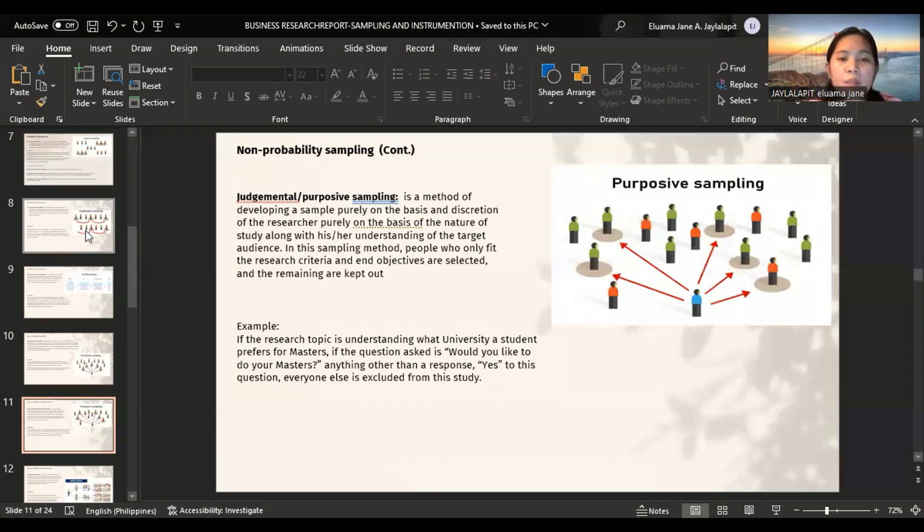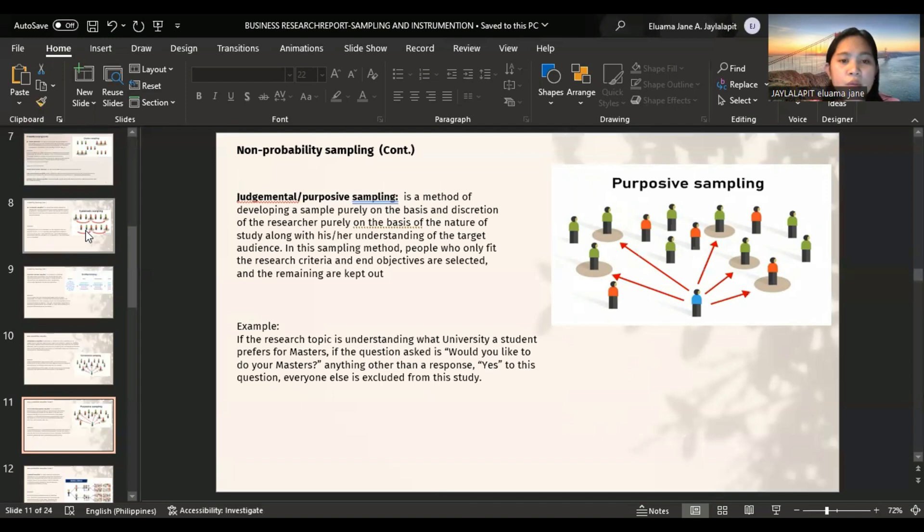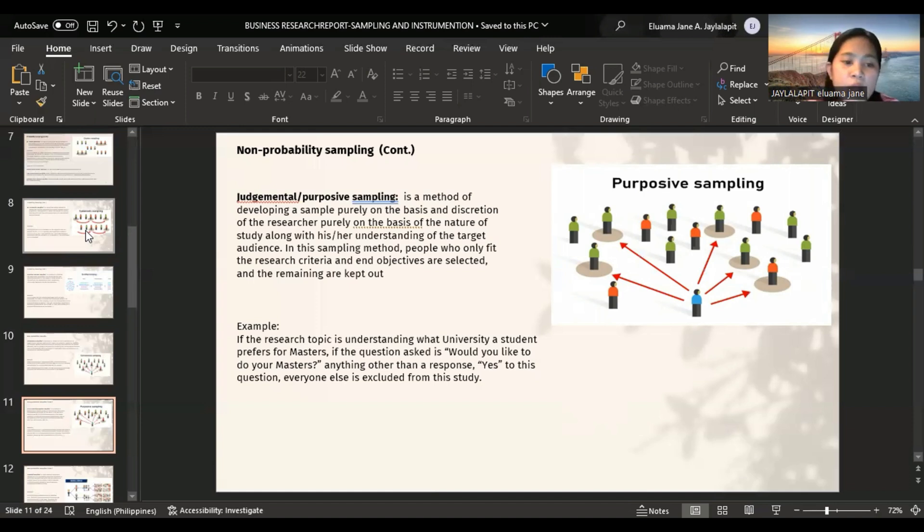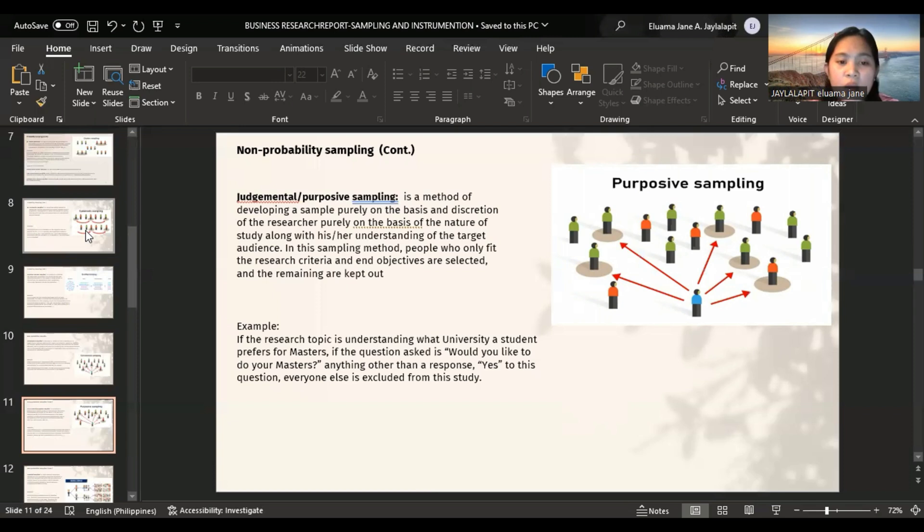Judgmental or purposive sampling is a method of developing a sample purely on the basis of the nature of study along with the researcher's understanding of the target audience. In this sampling method, people who only fit the research criteria and end objectives are selected and the remaining are kicked out. Example: if the research topic is understanding what university a student prefers for masters, and the question is 'would you like to do your masters?' Anything other than a response yes to this question, everyone else is excluded from the study.